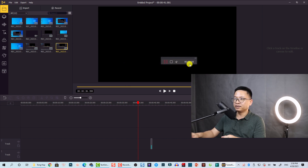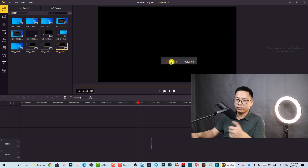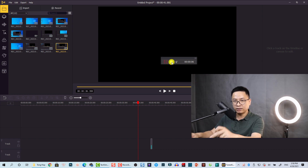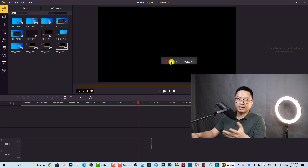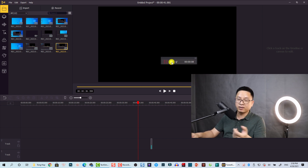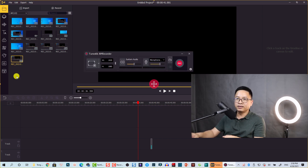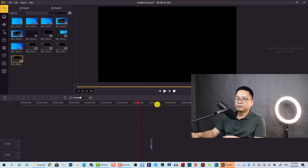The timer starts from zero again for each new segment. Finally, we can click here to stop the screen recording, or press F8 as a keyboard shortcut. This is my screen recording — I can close the toolbar now.